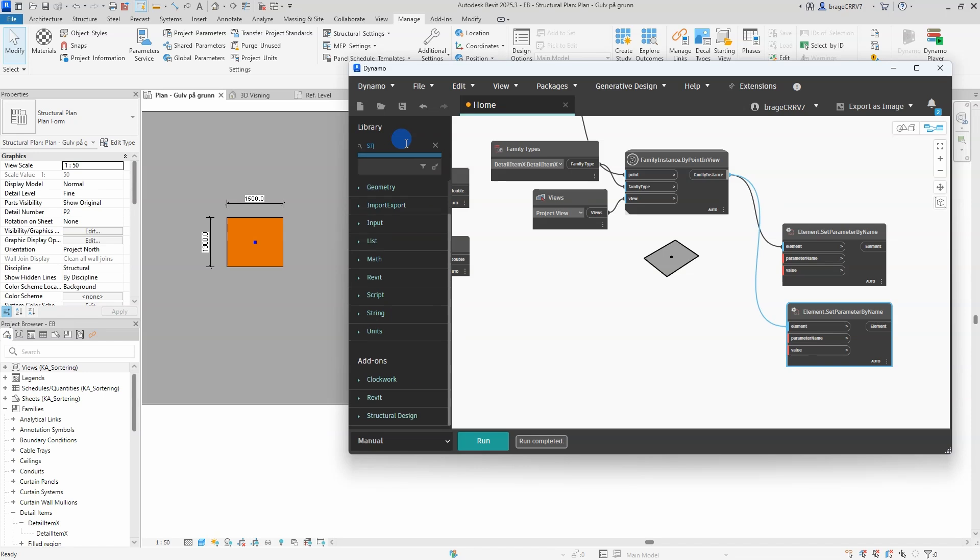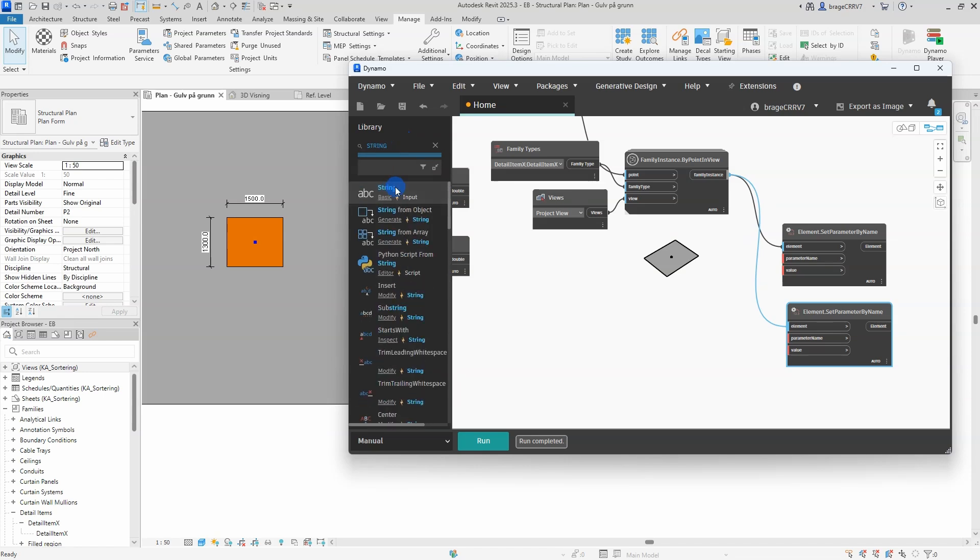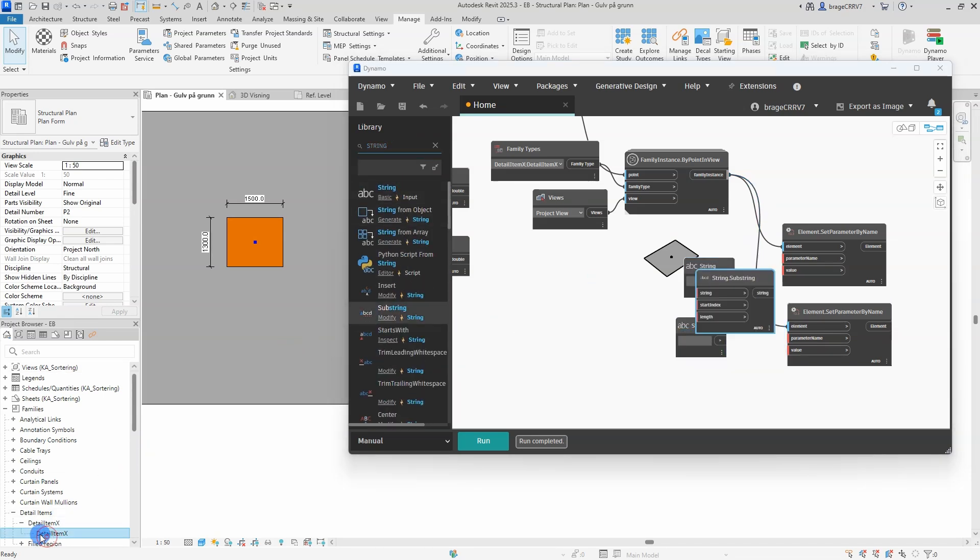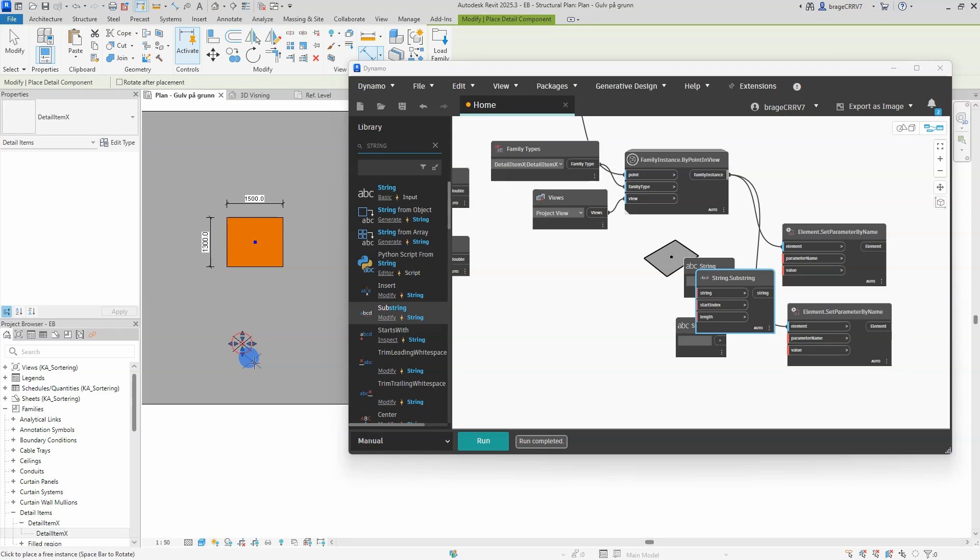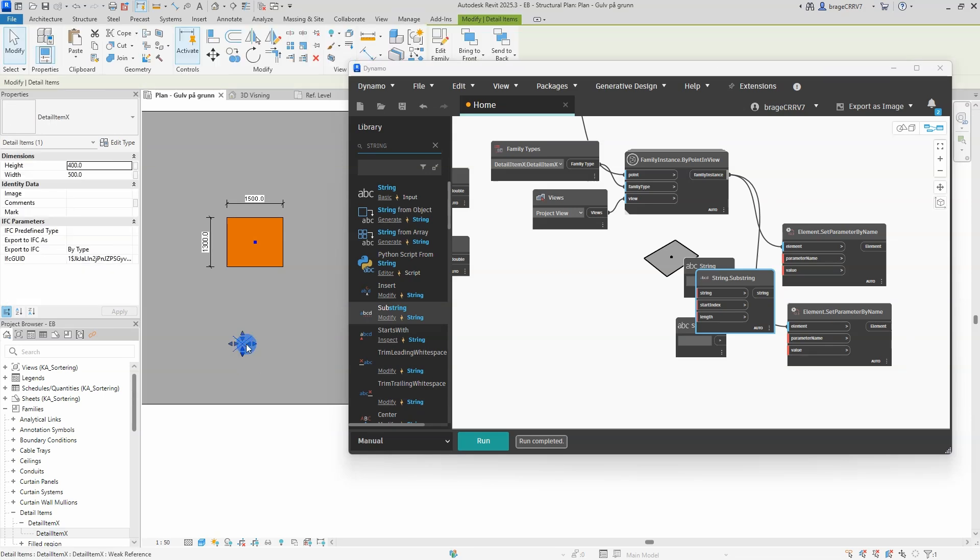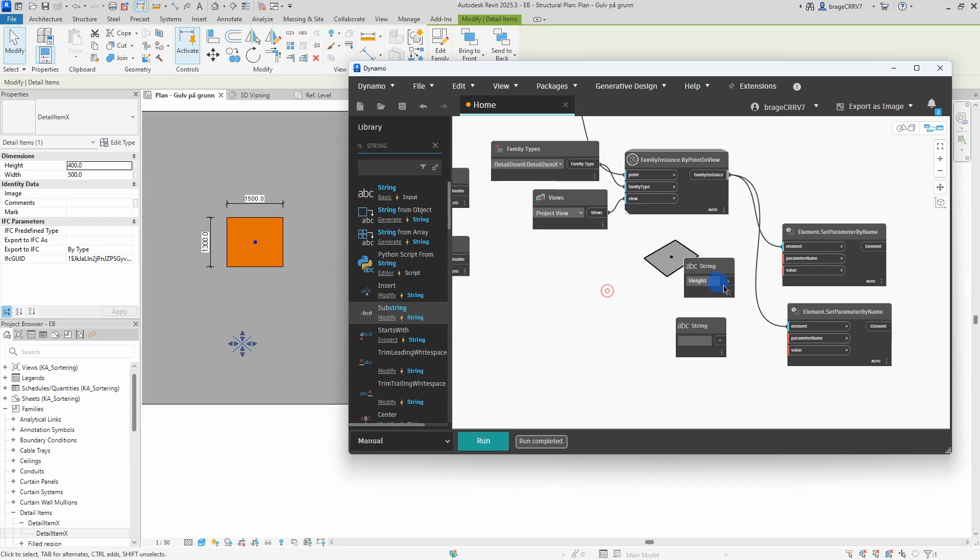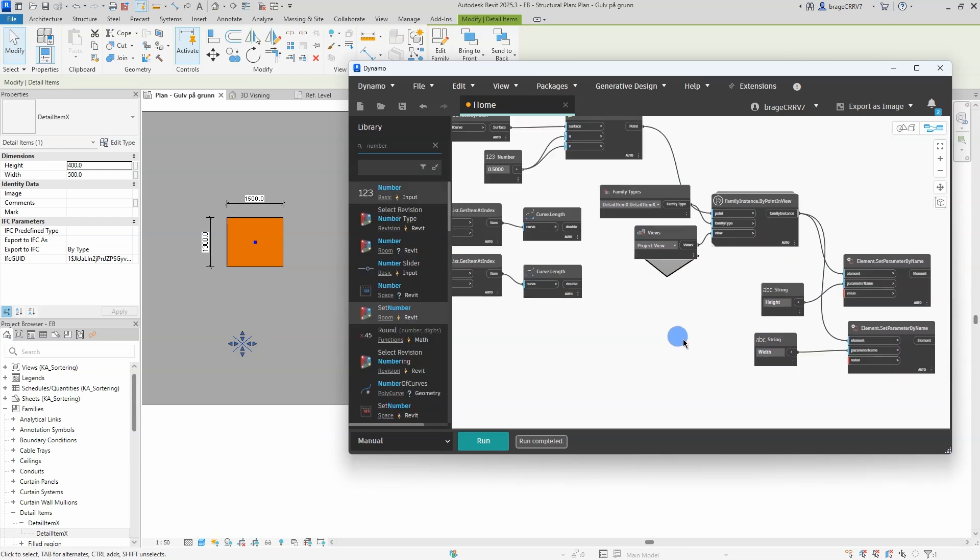This node in Dynamo is used to modify a specific parameter of a Revit element by directly setting its value. It is a powerful tool for automating and customizing Revit workflows. Important: the value in the string node must match the parameter in the family.